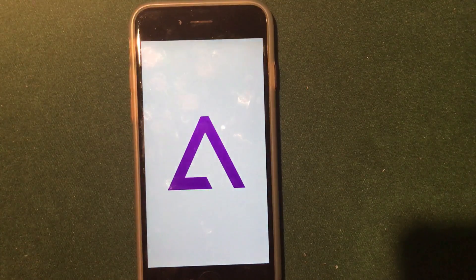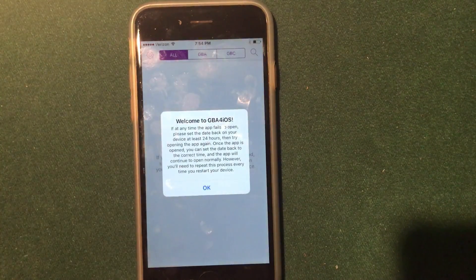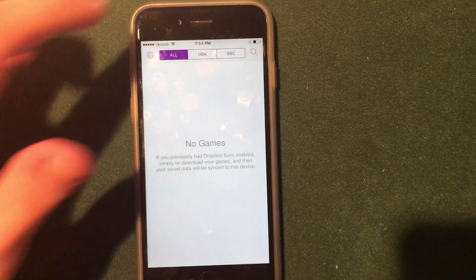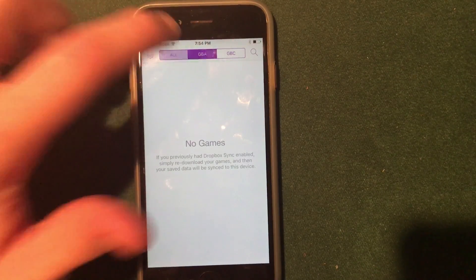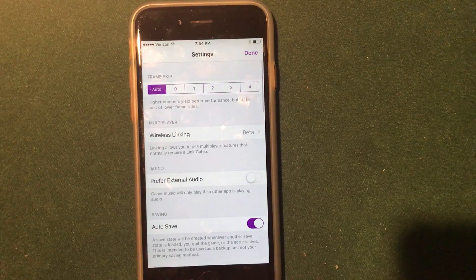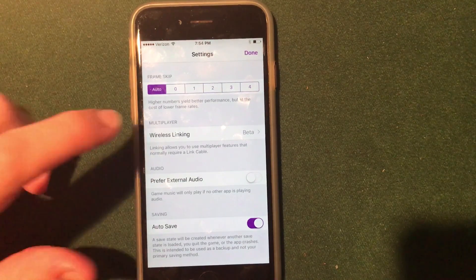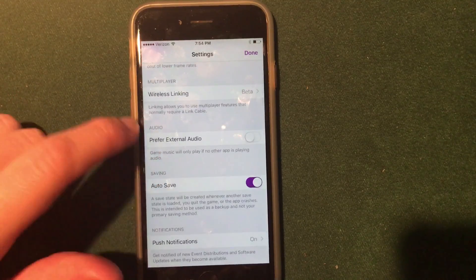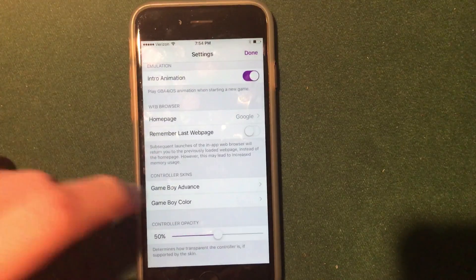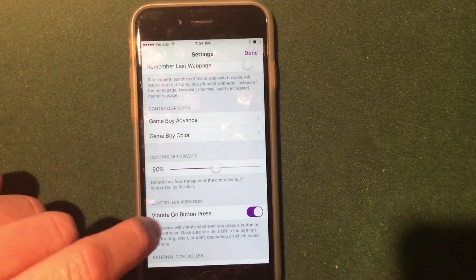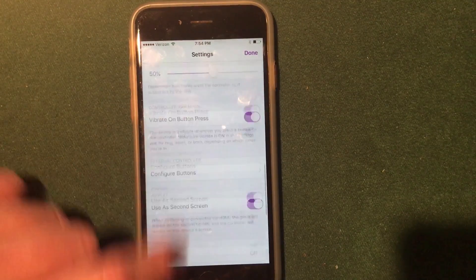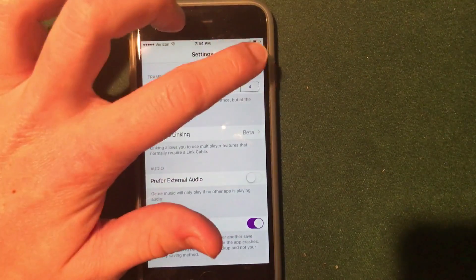Go ahead and open it up, click Allow for notifications, and it gives you a welcome message — click OK. You can see all the different ROMs on your device. In the settings you can change wireless linking, external audio, auto-saving, notifications, the color palette, and you can even set a web browser home page to download ROMs.